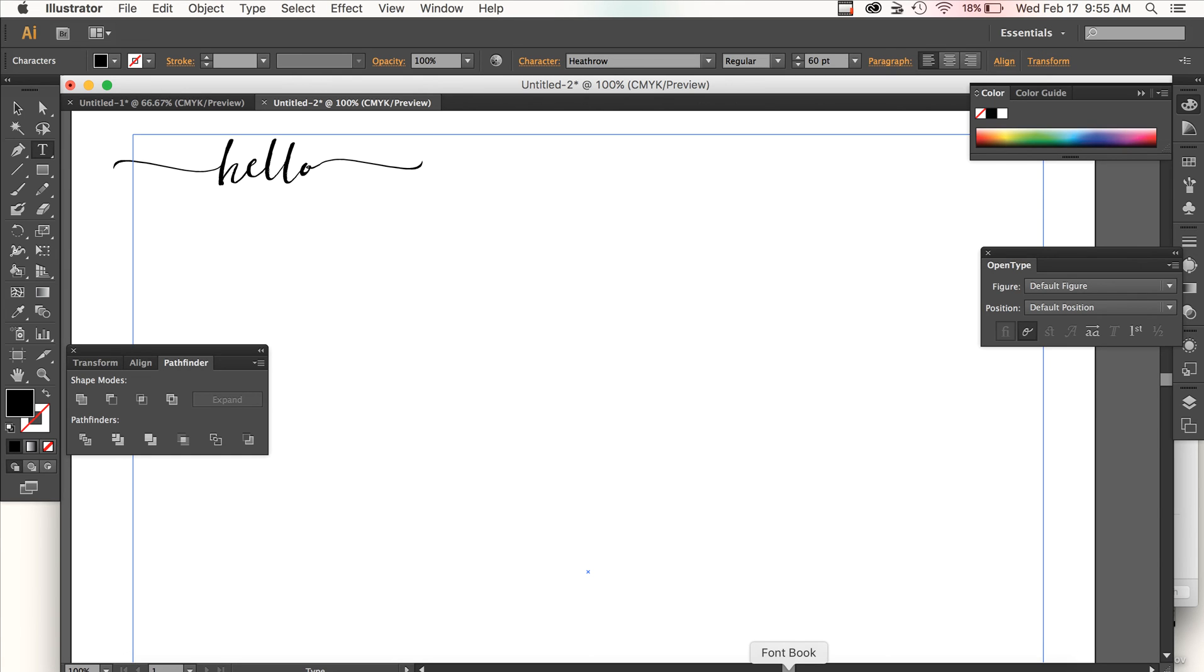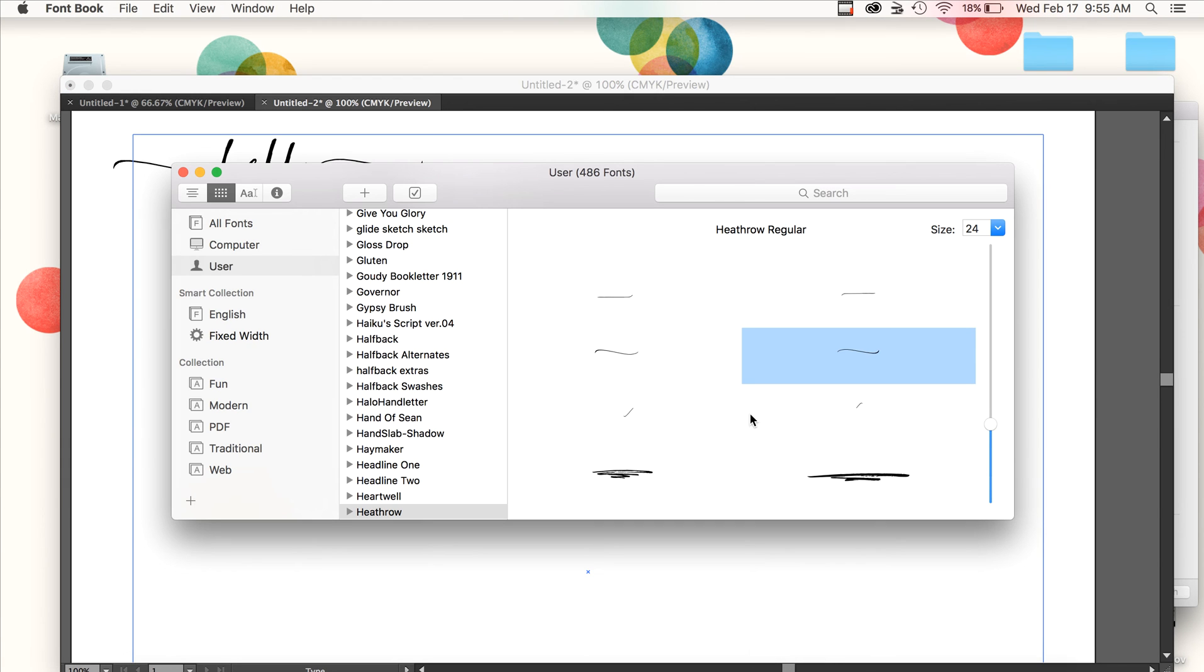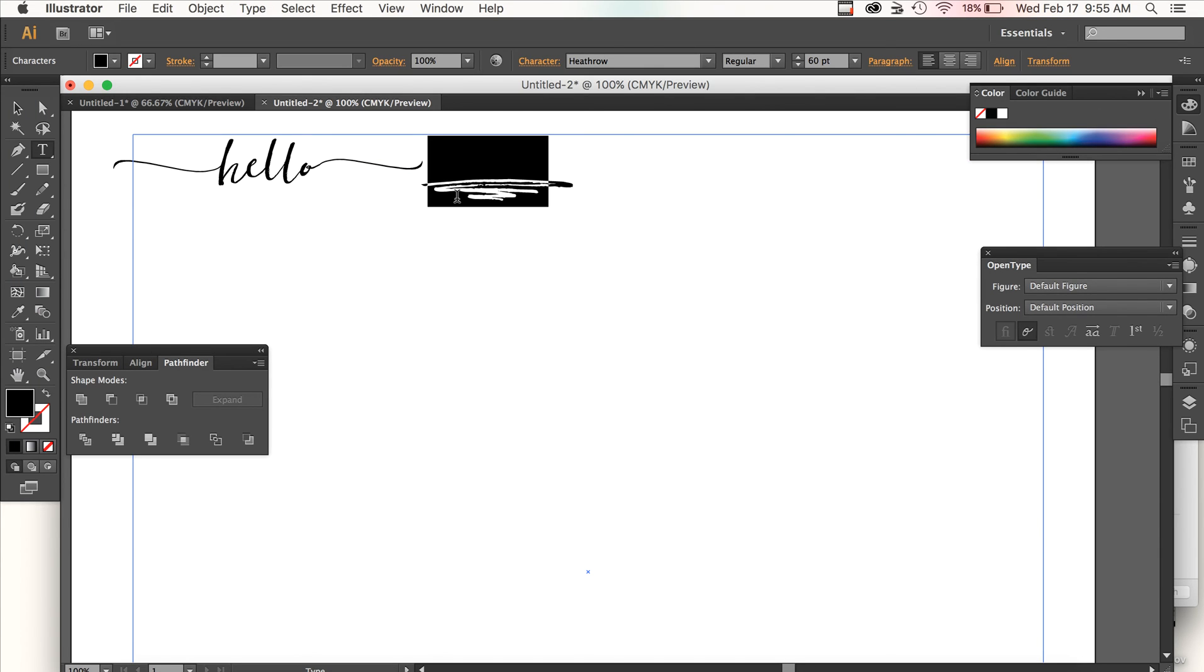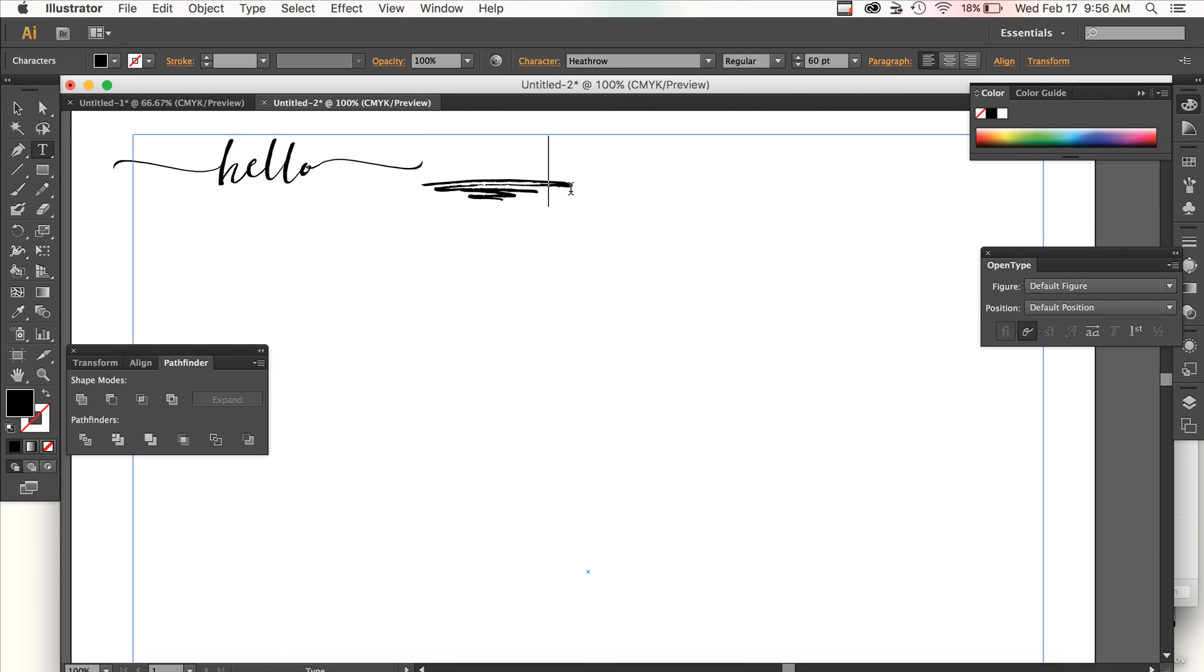You're able to access so many great little extras that I've built into this font. I just copied and pasted that sort of swishy line.